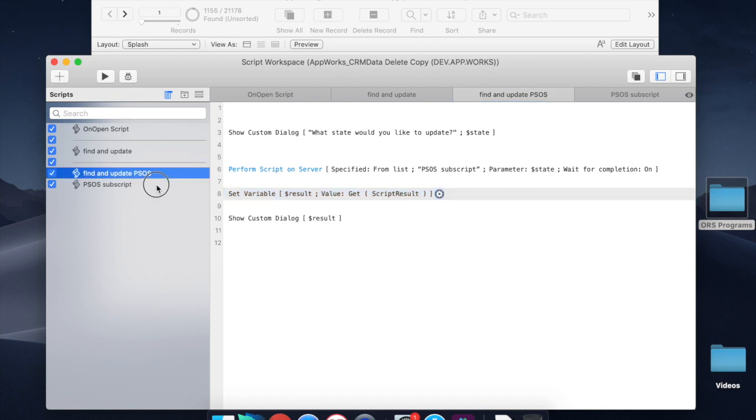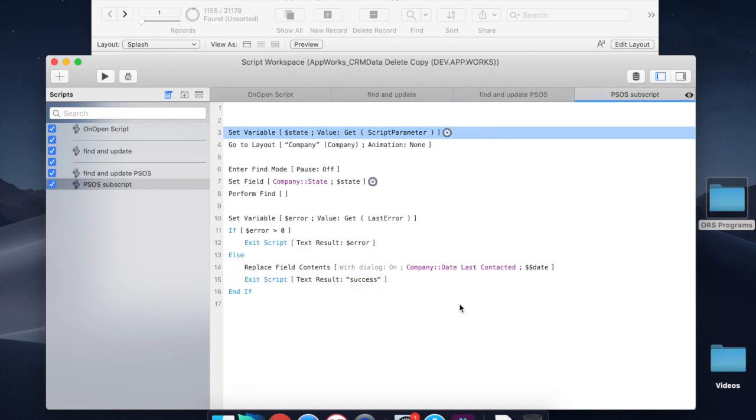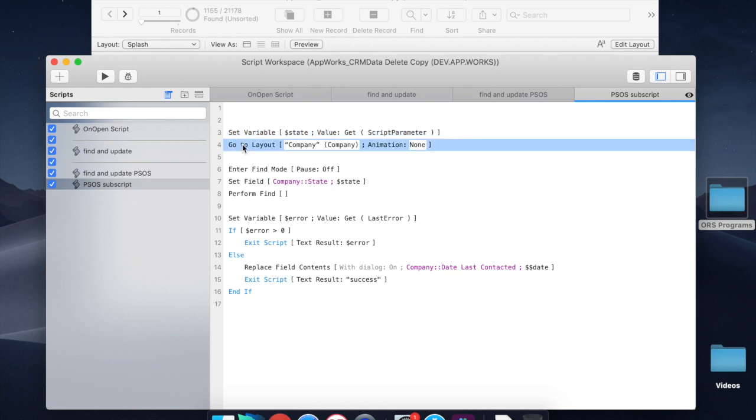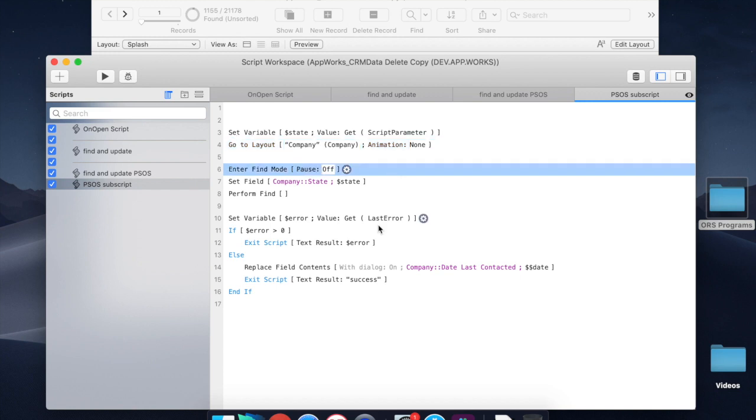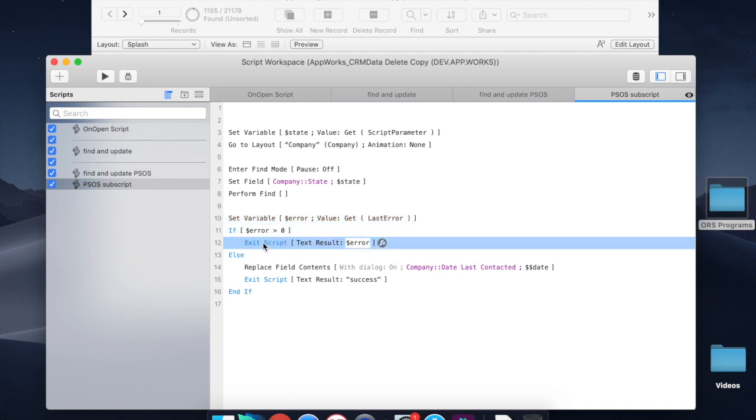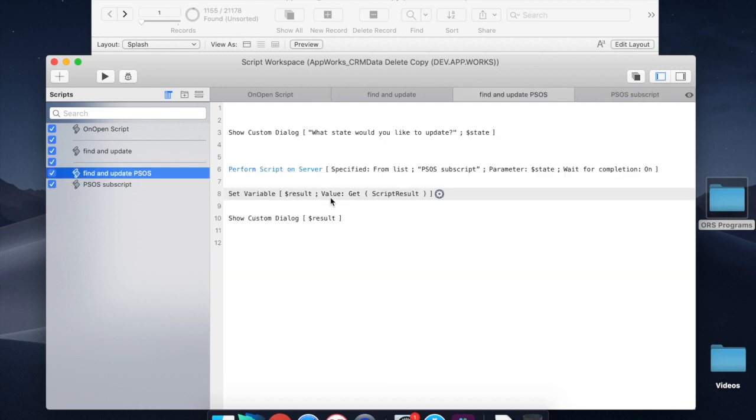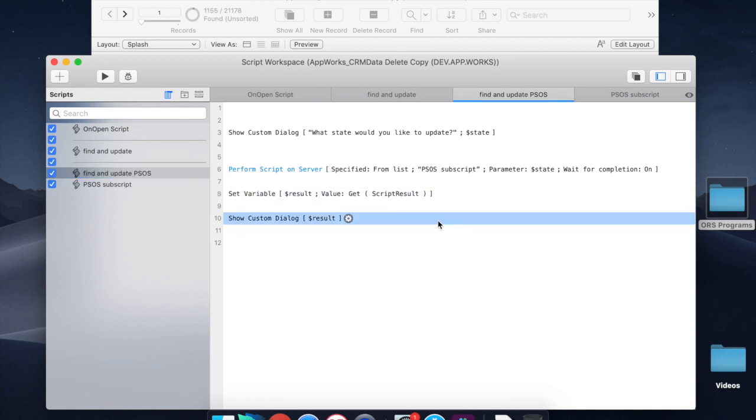You need to be able to send parameters in. You need to make sure that you're in your correct context. So you want to go to a layout and then you can do your operations on the server and you also want to trap for some errors and send errors back out or send some sort of success results back out. And then this script will pick it up, deliver that to the user. And now you've saved yourself tons of time. And that's basically how PSOS works.